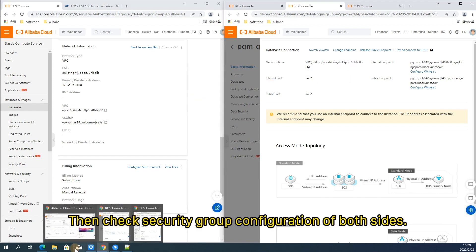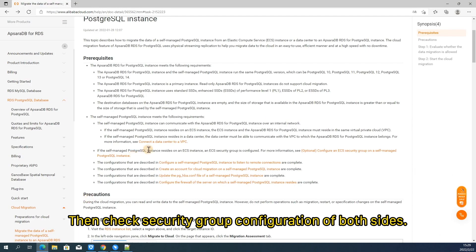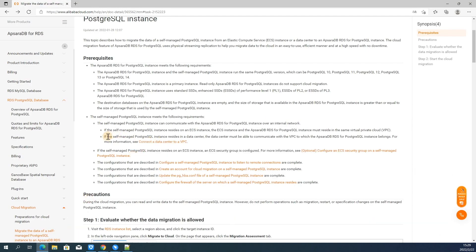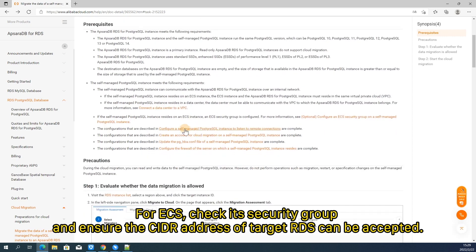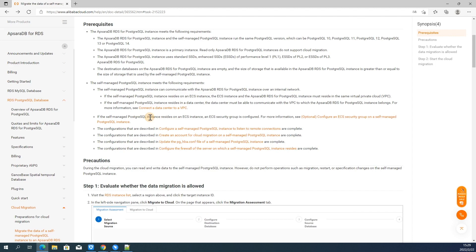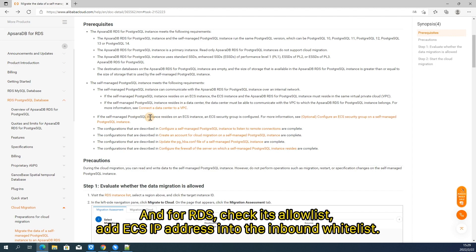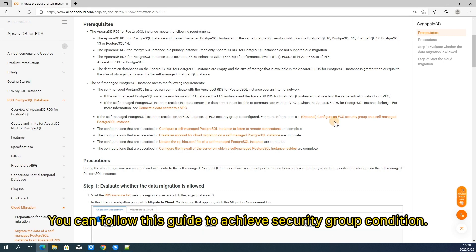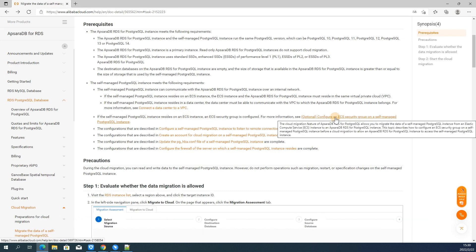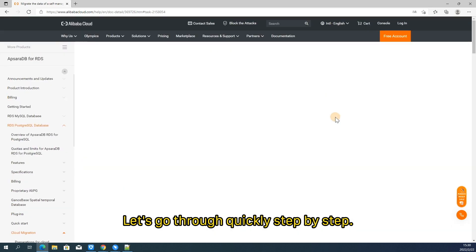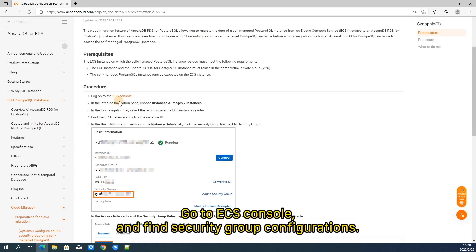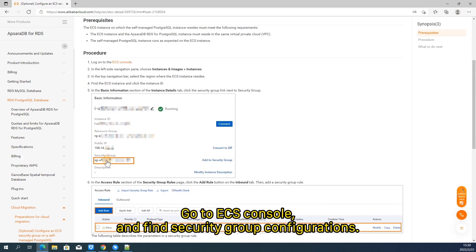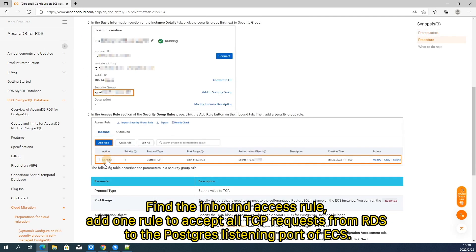Then check security group configuration of both sides. For ECS, check its security group and ensure the CIDR address of target RDS can be accepted. And for RDS, check its allowance and ECS IP address into the inbound whitelist. You can follow this guide to achieve security group condition. Let's go through quickly, step by step. Go to ECS console and find security group configuration.